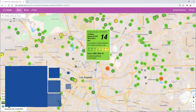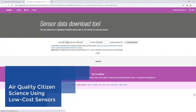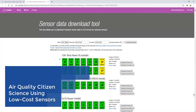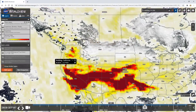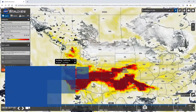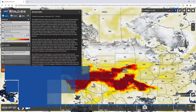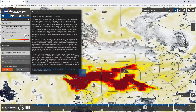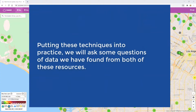In the first tutorial, you learned how to find a sensor on the PurpleAir map, download historic data, and graph PM2.5 to start looking at trends and to find anomalies. In the second tutorial, you learned how to identify fires and smoke across the world using NASA satellites. Putting these techniques into practice, we will ask some questions of data we have found from both of these resources.